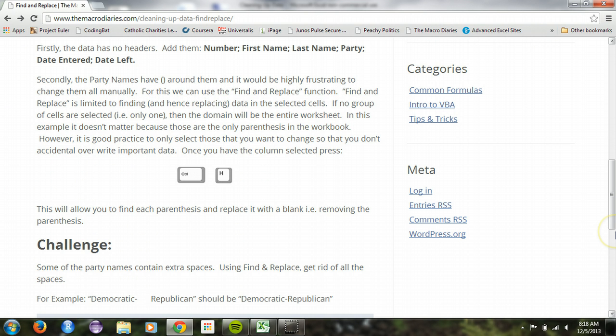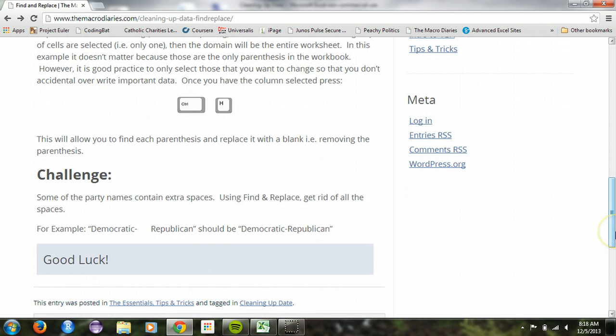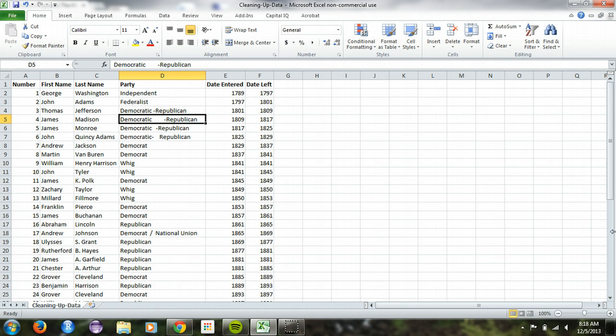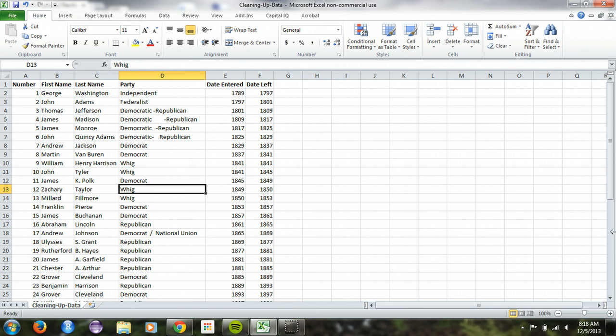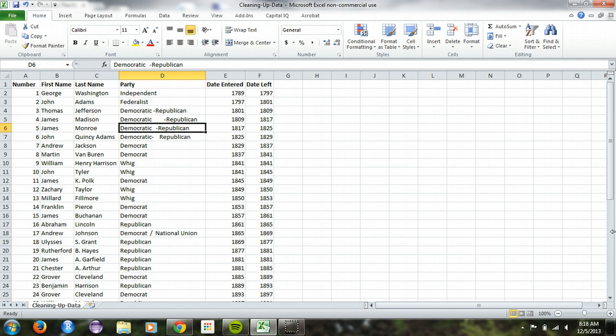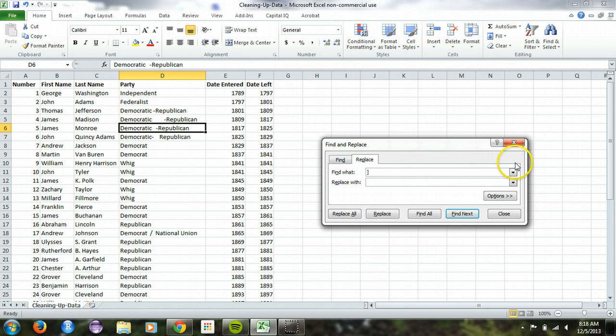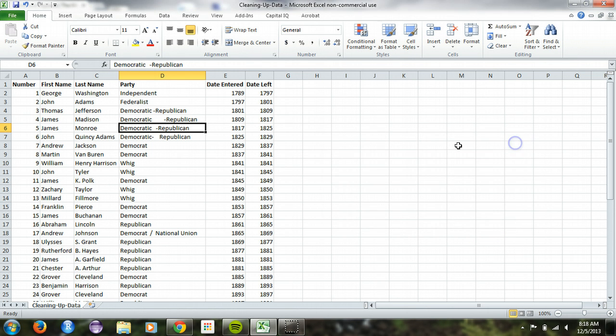At this point, I believe I have a challenge problem for you. So some of the party names contain extra spaces. Find and replace these spaces so everything looks cleaned up. So here we see this is what we want to see as opposed to this which has extra spaces in it. So your job is to get rid of all the extra spaces and you can't use this stupid, you know, go in here and edit manually. You have to use control H. You have to use find and replace. So go ahead and try it out and I'll see you next time.